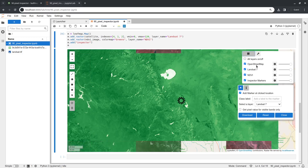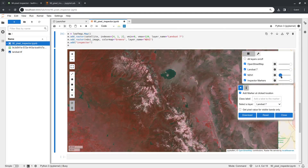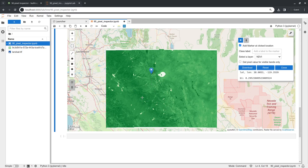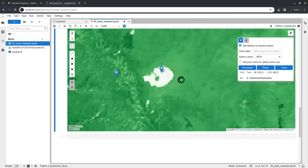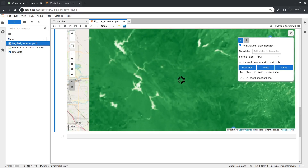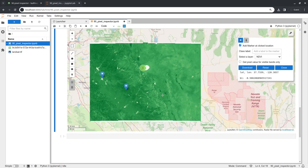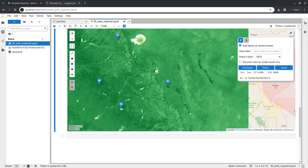After running the code block, you can see both the original imagery and the NDVI layer. You can toggle layers on and off and adjust the opacity. Selecting the NDVI layer and clicking on the map — for example, clicking a dark green area shows a positive NDVI value indicating vegetation, while clicking on water gives a negative value. This is much easier than traditional methods where you'd have to look up coordinates and write code to query pixel values.